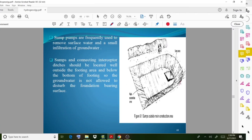Sump connecting interceptor ditches should be located well outside the footing area and below the bottom of the footing so that groundwater is not allowed to disturb the foundation bearing surface.